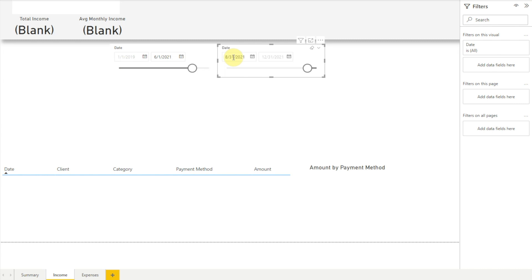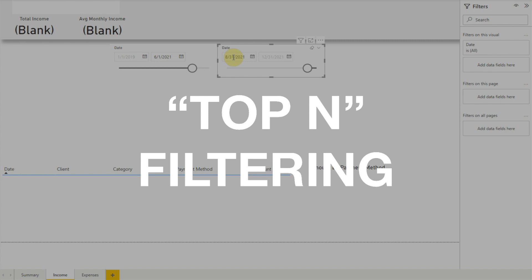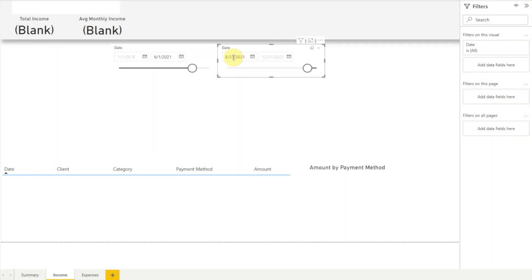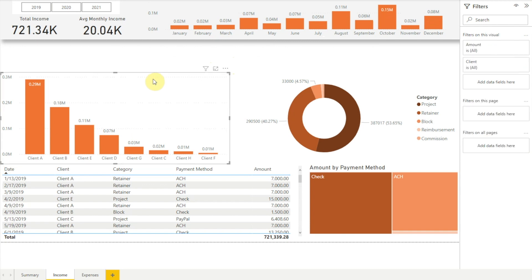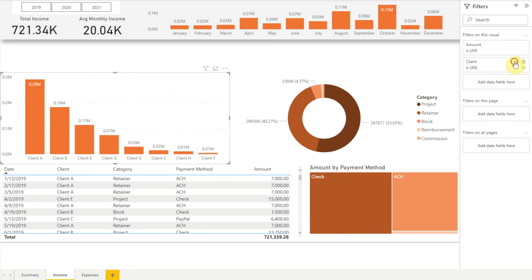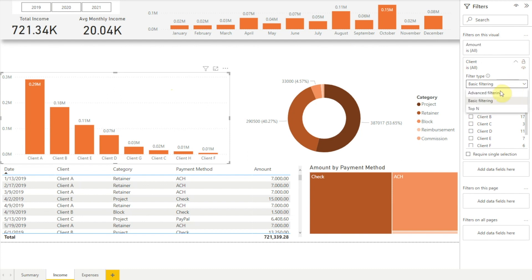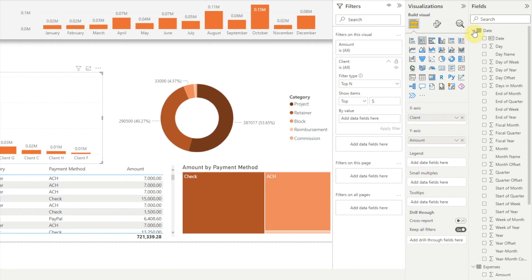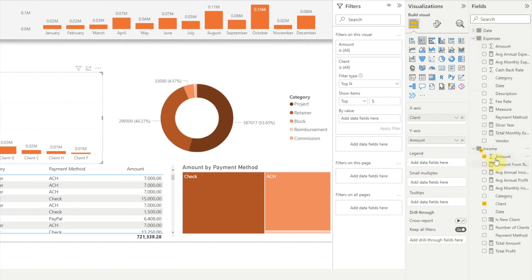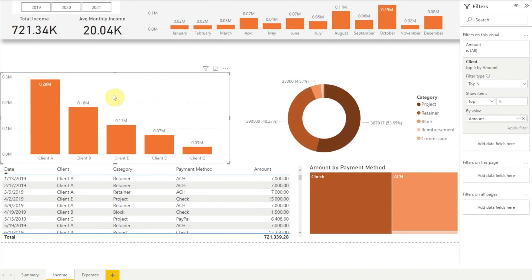Another feature of the filter pane is that it gives us a filtering option called Top N. To see how that works, let's say we want to show only our top five clients in our clients visual. First we'll get rid of our date slicers. Now we'll click on the clients visual, then in our filters pane in the filters on this visual section, we'll click to expand Client and choose the Top N option. Next we'll enter five in the text box under "show items", then add the amount field from our income table to the "by value" section and click Apply Filter. Now our clients visual shows only our top five clients by income. If we wanted to see our bottom five clients instead, we would just choose "bottom" in the show items drop-down.